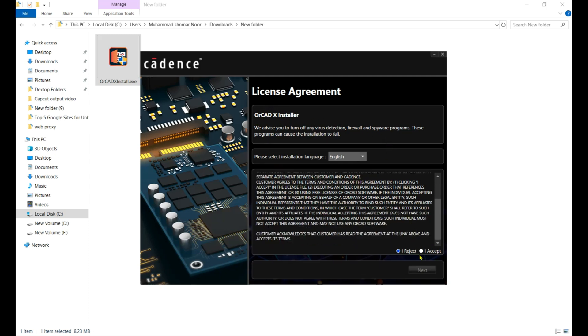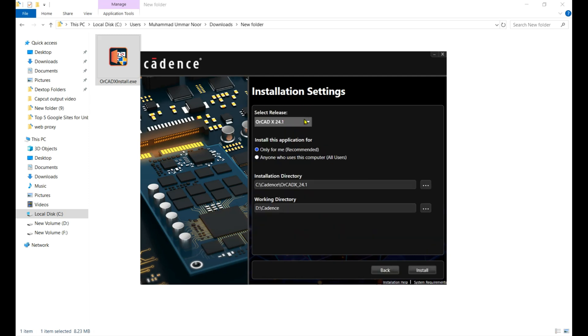Now that's the OrCAD X installer. Here you need to click on I Accept and then click on Next. Select the release - I chose the latest one, 24.1. The 23.1 is last year's version.